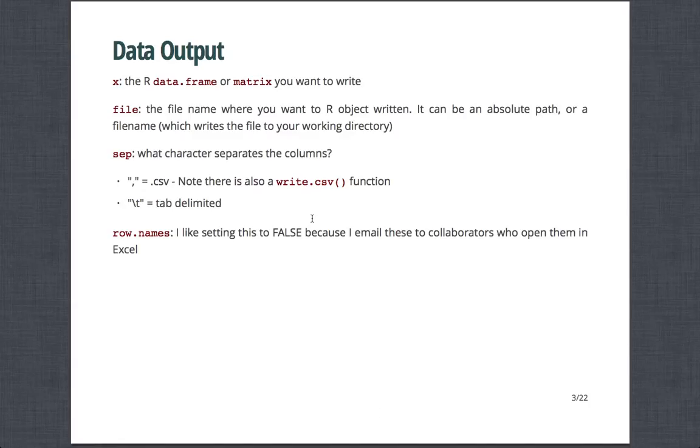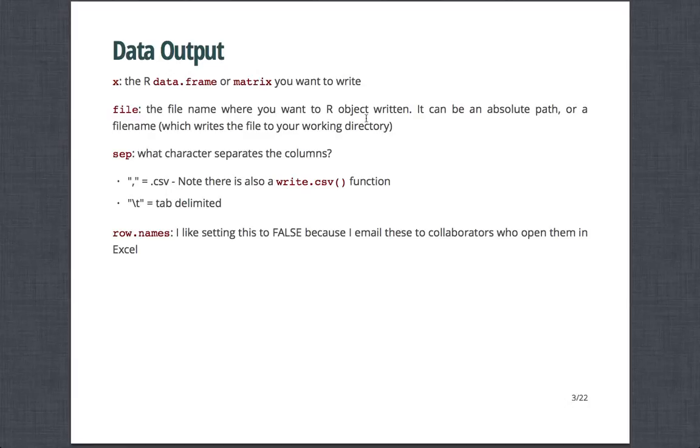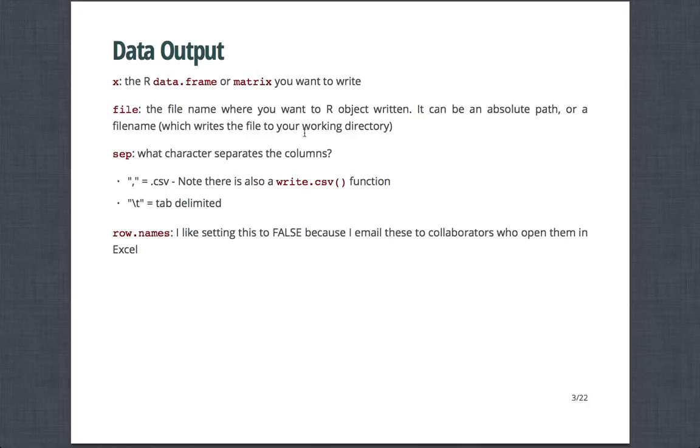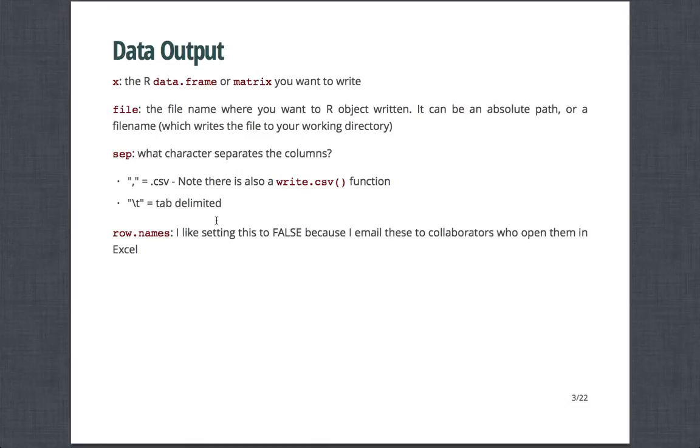For example, what the data is separated by, what missing variables are considered, what the decimal place is, whether to provide row names or column names. Essentially, X, the object X in that help file, is the R data frame or matrix you want to write. File is the file name where you want the R object to be written. You can either have it as an absolute path or a file name locally, which basically writes the file to your working directory. And then sep is what character separates the columns.